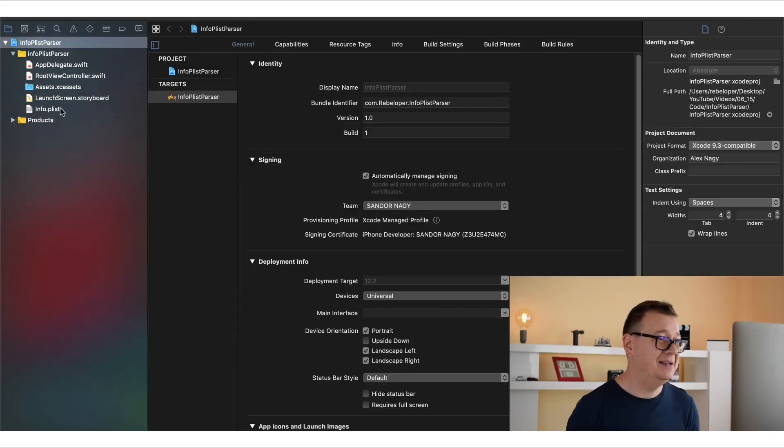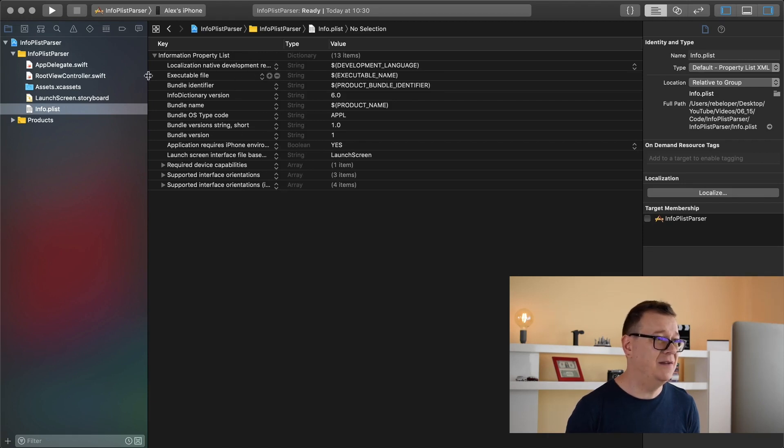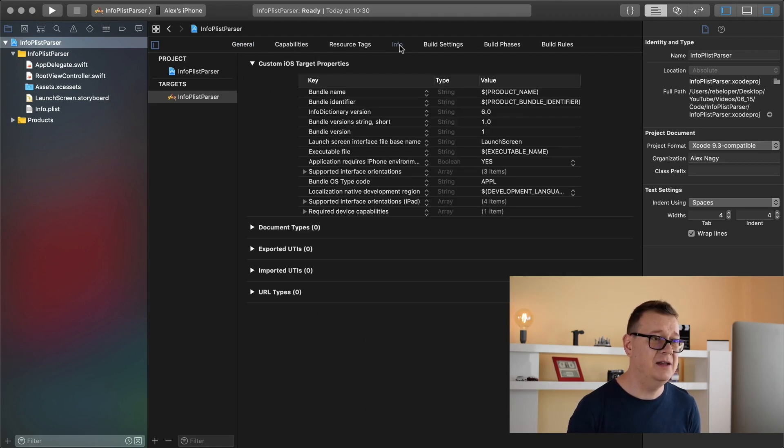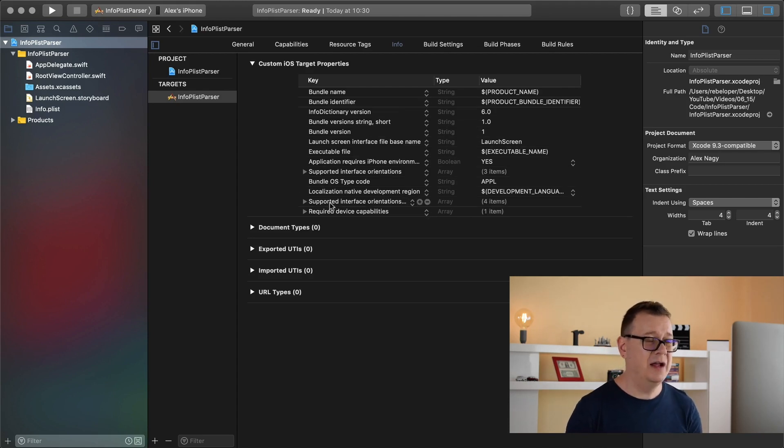Now what do I mean by parsing an info plist file? Well first of all you need to know what the info plist file is. It is this file with all of these keys and values. If you go into your project and select your target and info you will see some sort of layout of this.